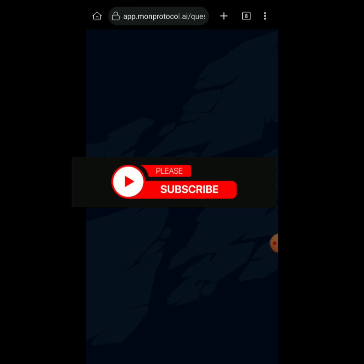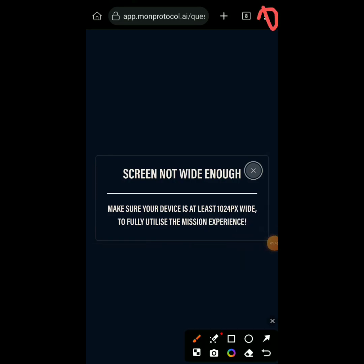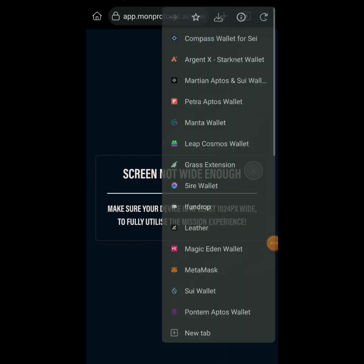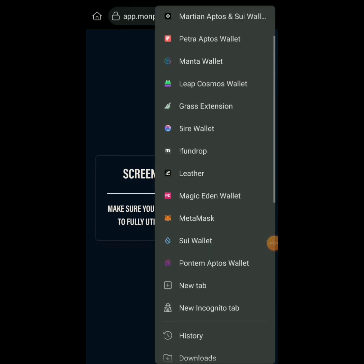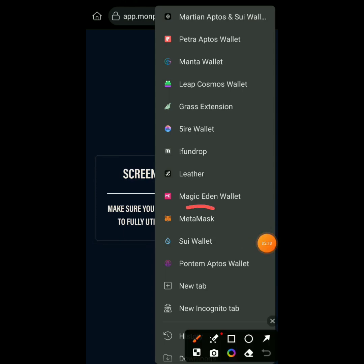First thing you have to do is download Kiwi Browser and install MetaMask on it. Look — I've already installed MetaMask here because we'll be using Kiwi Browser to do this. It's not your normal Chrome browser; when you're using your phone you have to use Kiwi Browser. If you don't know how to install MetaMask on Kiwi Browser, there is a video — I'm going to put the link in the comment section showing how to install MetaMask on Kiwi Browser.